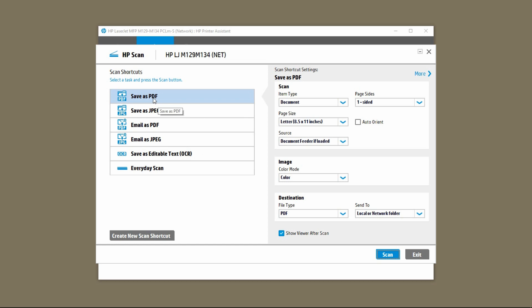Select these settings, save as PDF. For the item type select document.